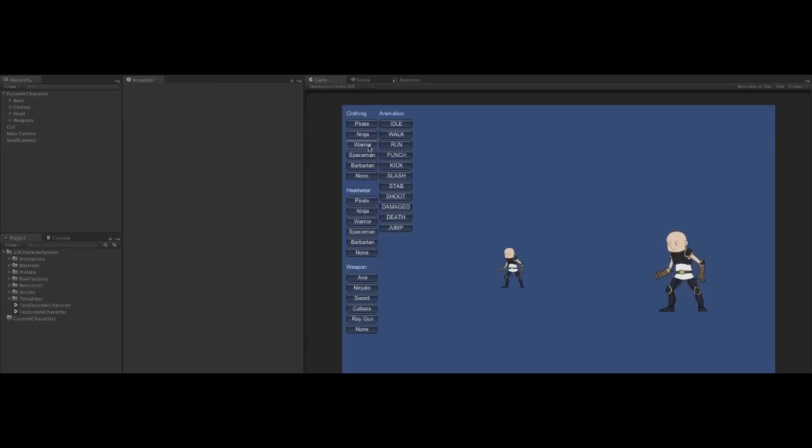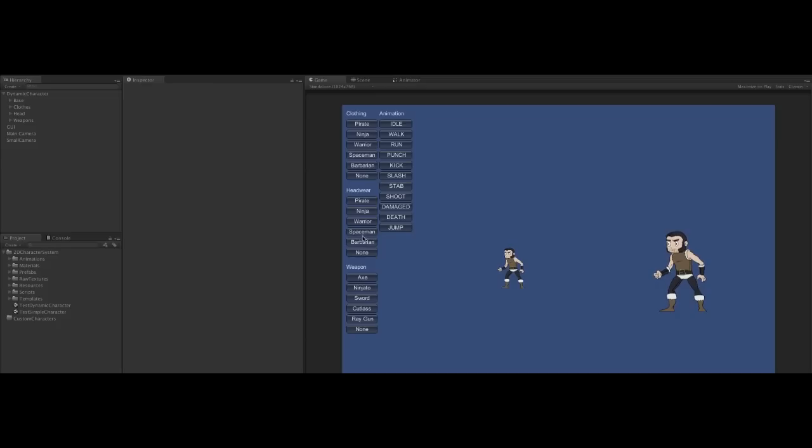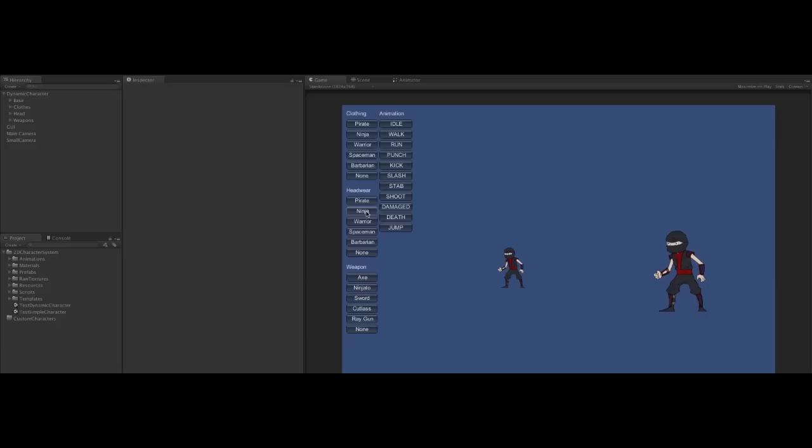We can also dress our character. He can be a barbarian, a warrior, a ninja. And we can add headwear and haircuts to match. Let's make a ninja with a ninja hood.